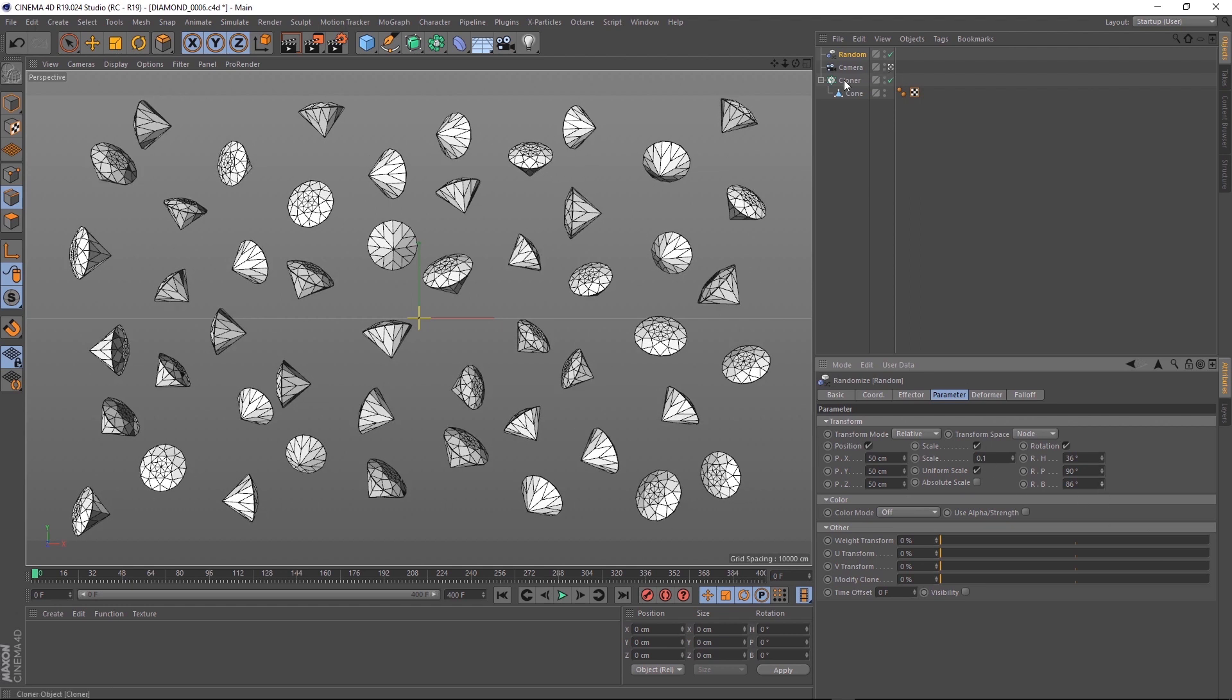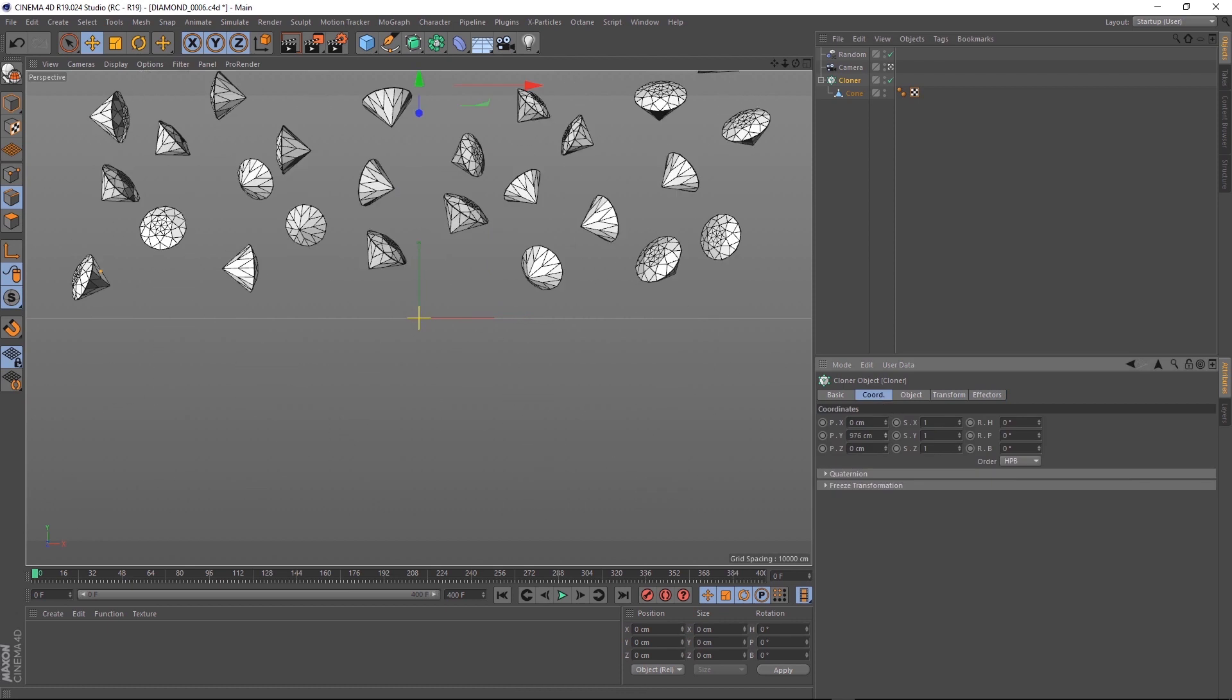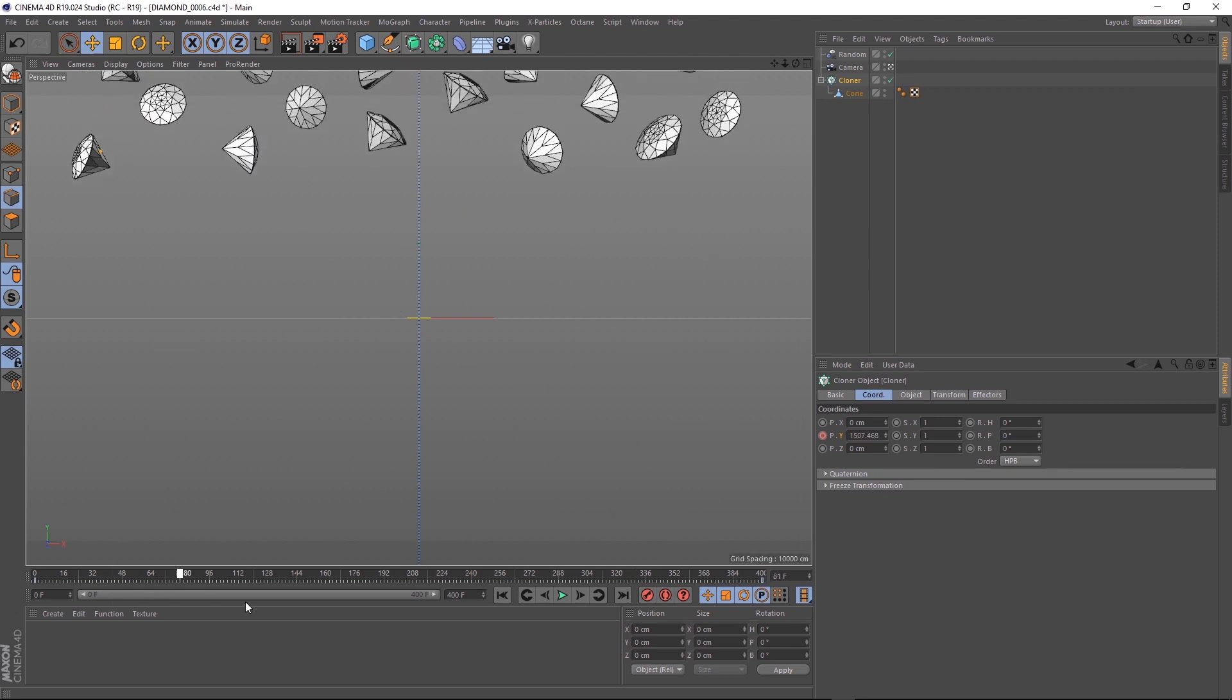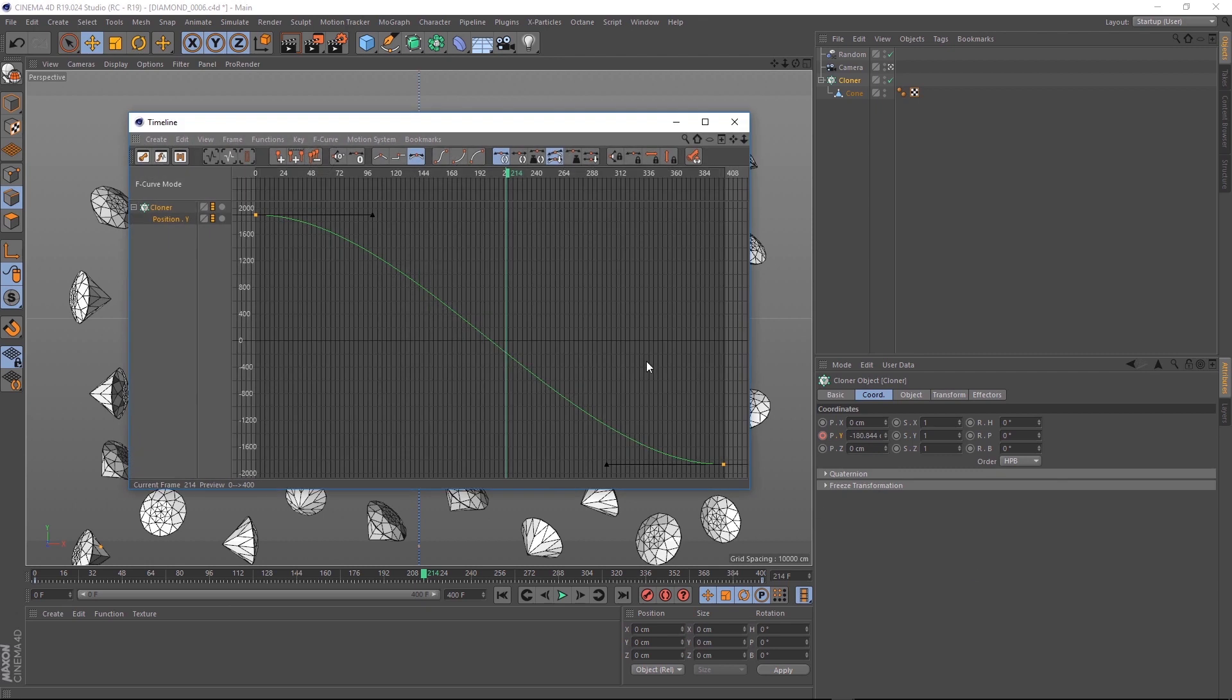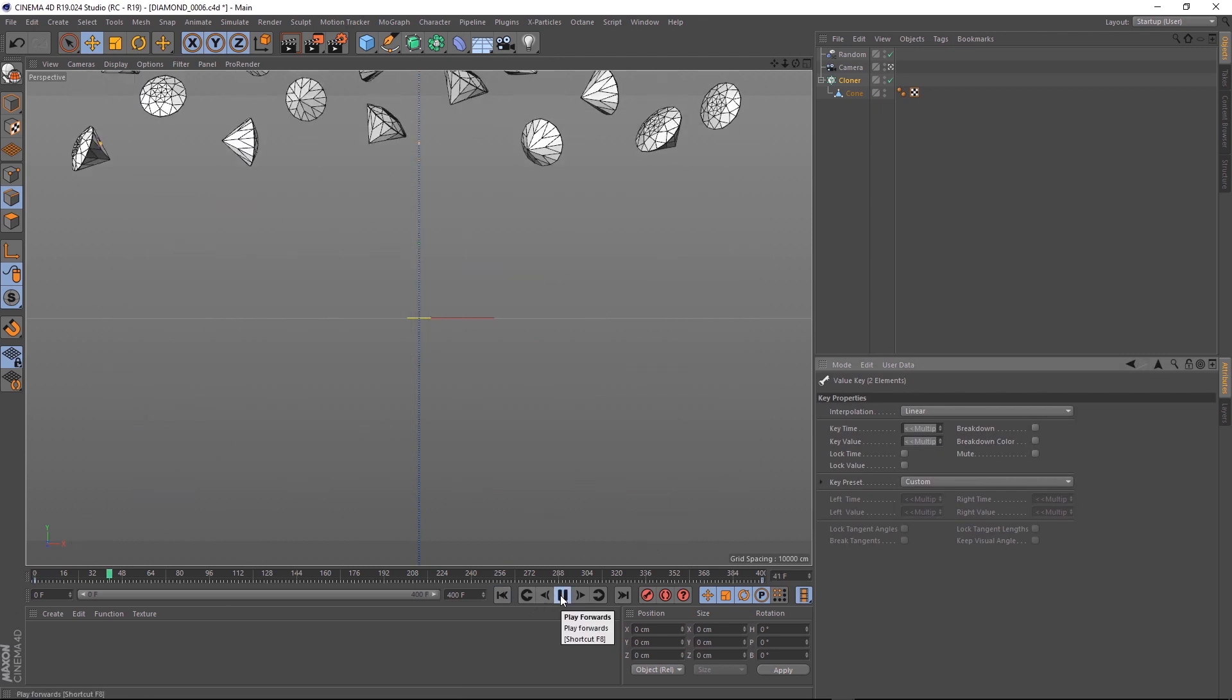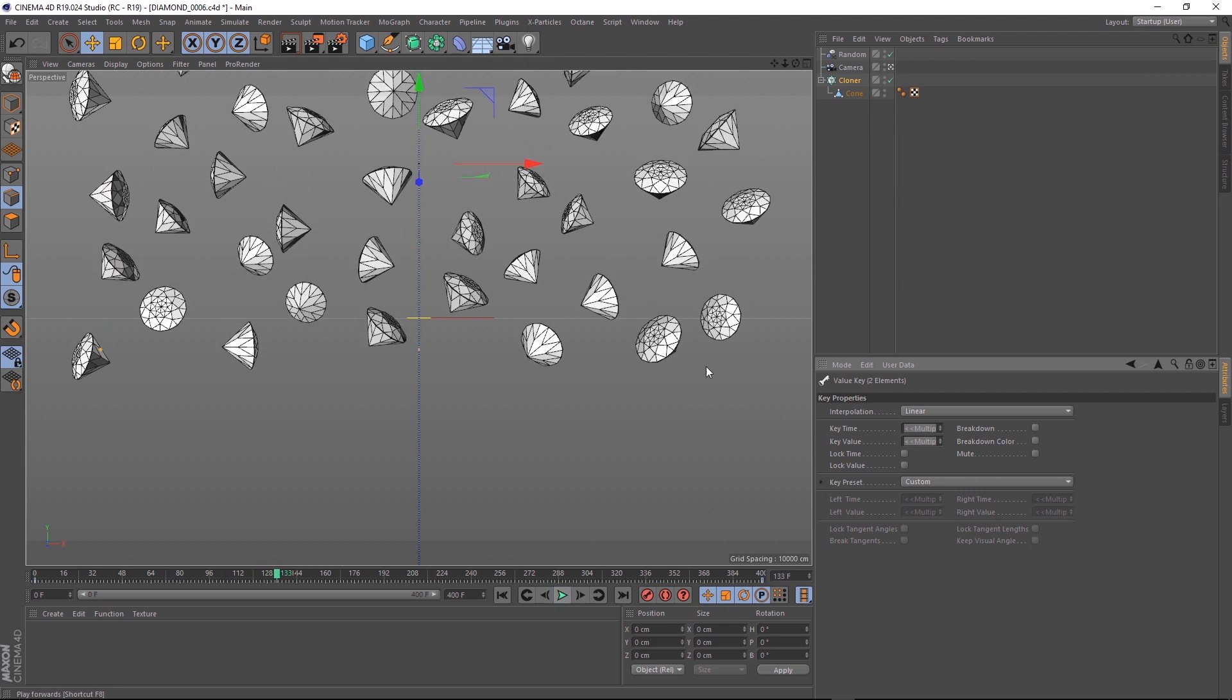Now let's grab our cloner again and we'll move it up in the Y-axis and set a keyframe. Then we'll zoom to the end of our timeline and bring that down out of frame and set another keyframe. So that's making everything come down. Let's open our animation curves and set the keyframes to linear. That'll get rid of the easing in and out so they should drop nice and steady.